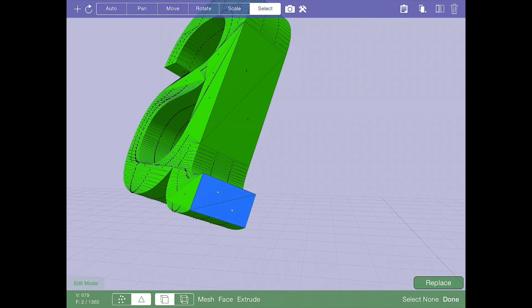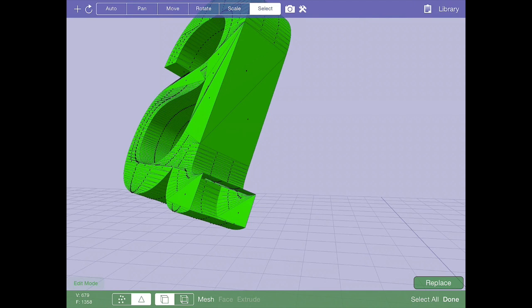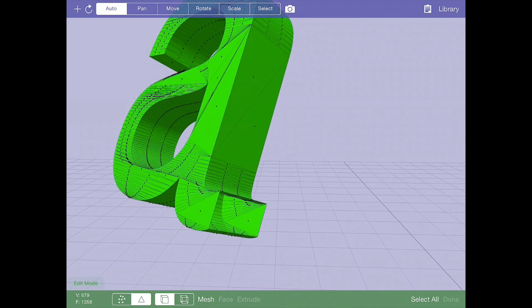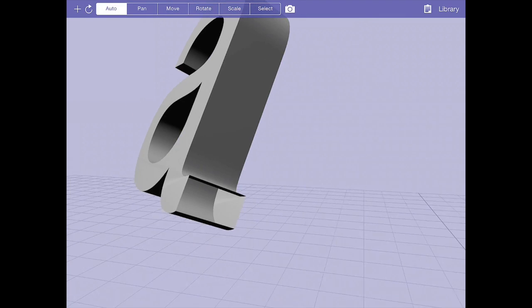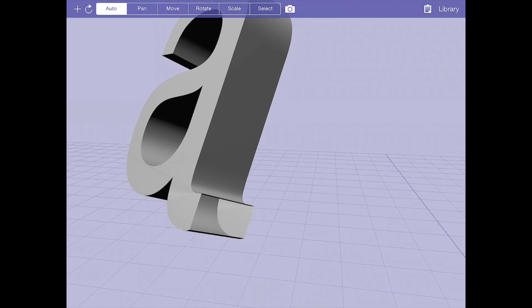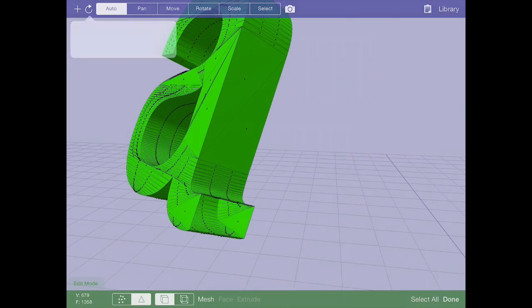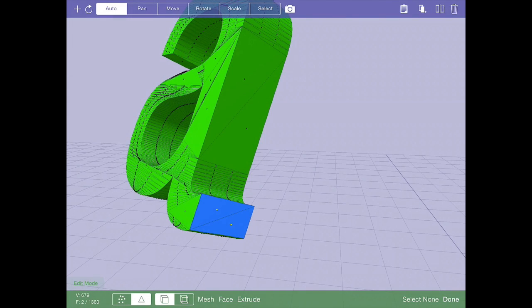I've already shown you that you can move, rotate, scale the selection. You can delete, which means I've just wiped those polygons out. So now there's a hole in the A. You can delete the individual selection.